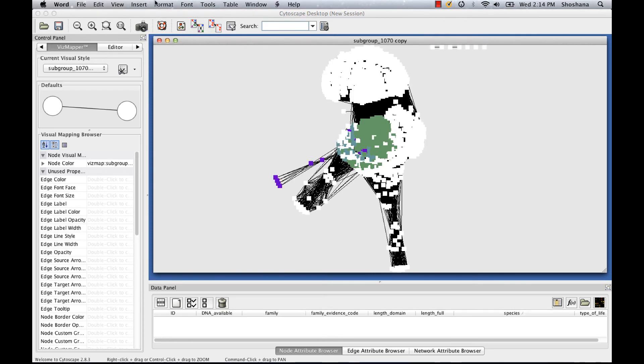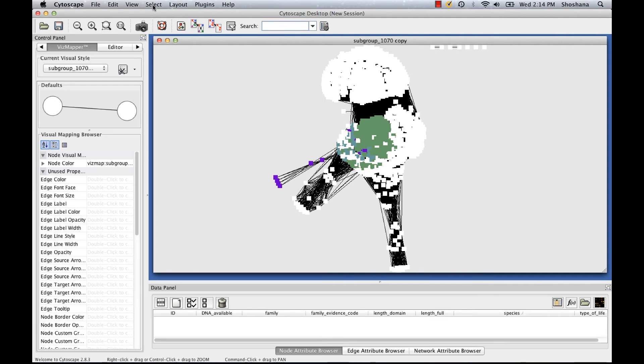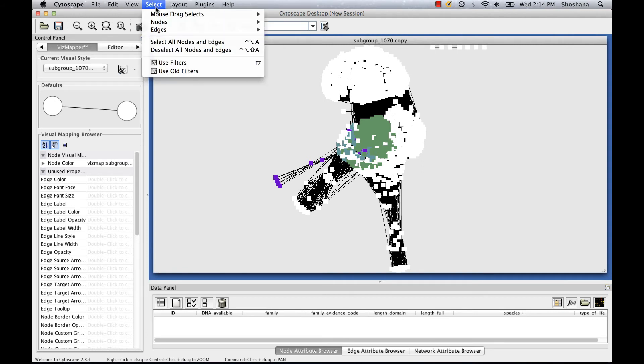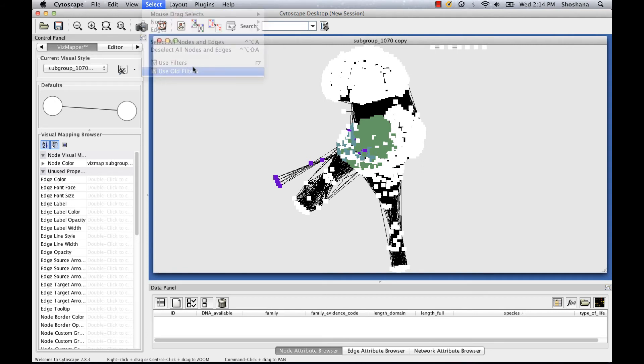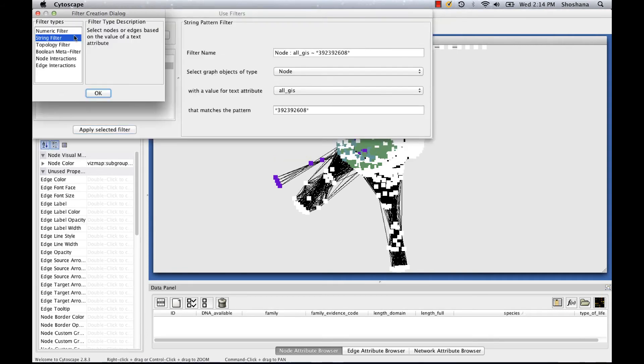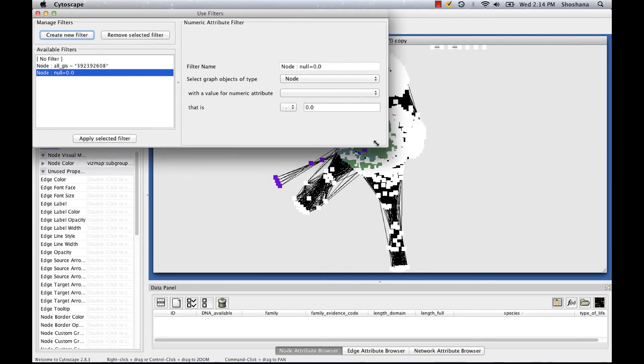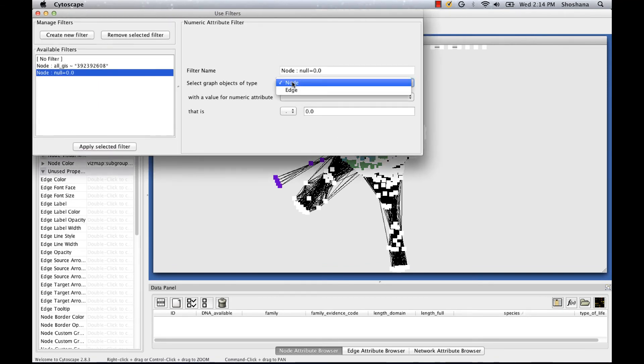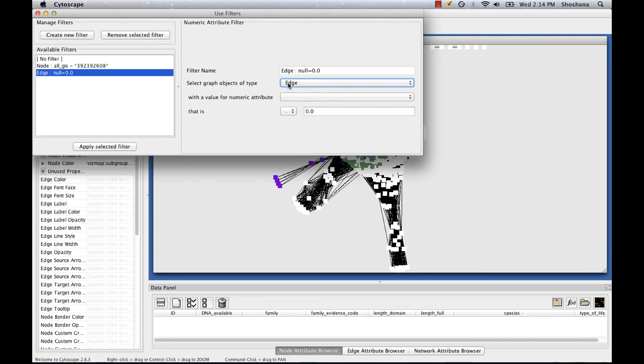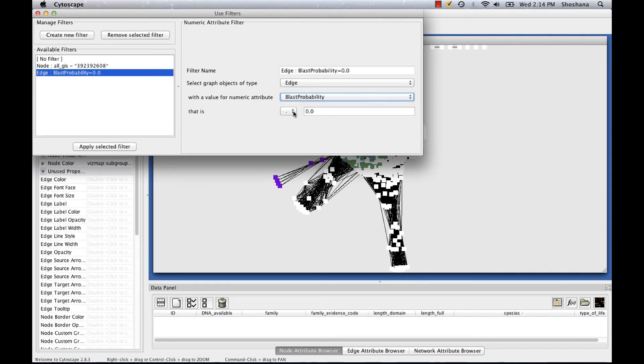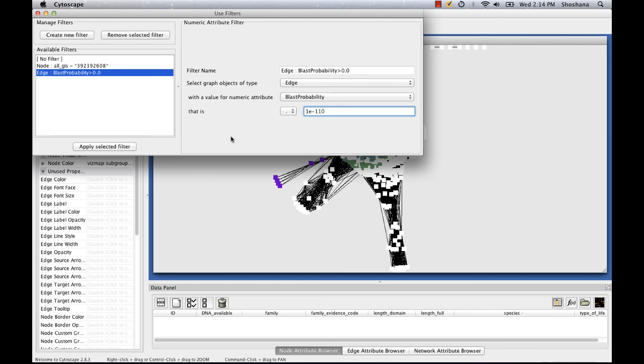Now I'm going to use filters again, this time to filter the less significant edges out of the network. This time, I want a numeric filter. And I'm going to be filtering edges based on their BLAST e-value. And I'm going to select all edges with an e-value less significant than 1 times 10 to the minus 110.